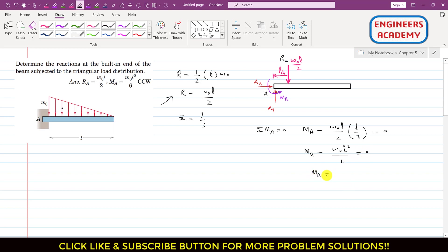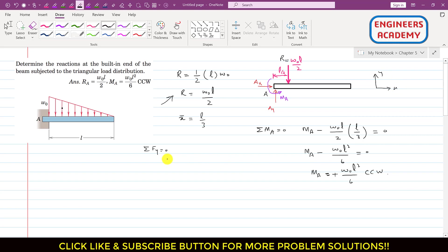So Ma equals ω₀L²/6. The positive sign confirms that the assumed direction of Ma is correct, which is counterclockwise. Similarly, to find Ay, we apply the summation of forces along y equals zero. Ay is acting in the positive y direction, and the resultant R is acting in the negative y direction with magnitude ω₀L/2. So Ay = ω₀L/2.